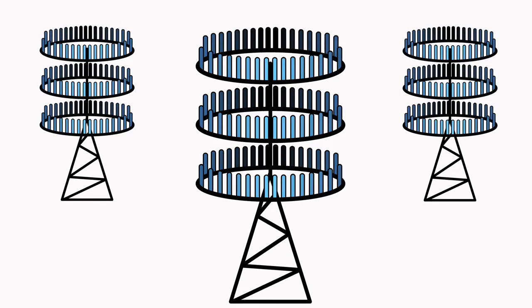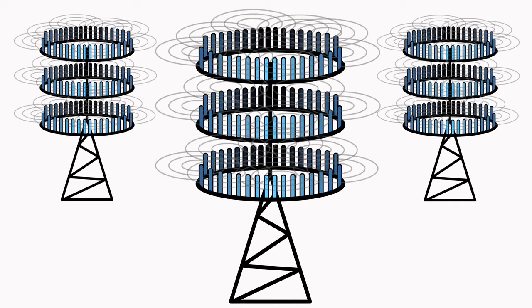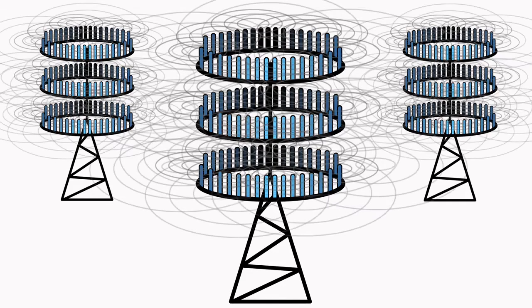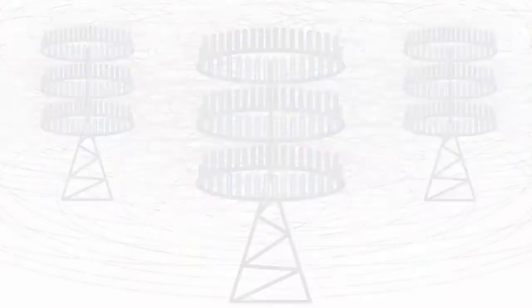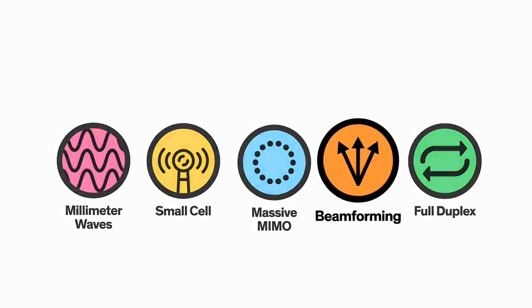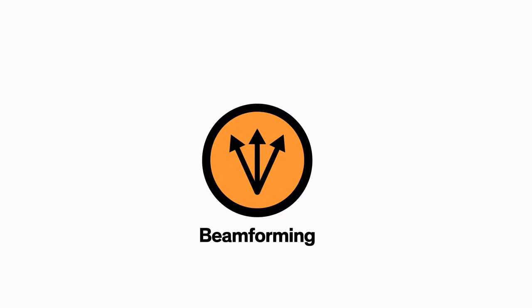Of course, massive MIMO comes with its own complications. Today's cellular antennas broadcast information in every direction at once, and all of those crossing signals could cause serious interference. Which brings us to technology number four: beamforming.